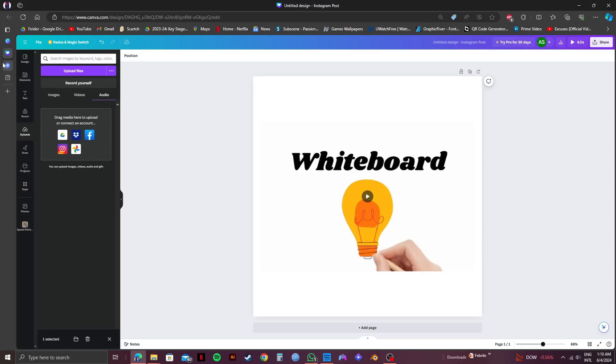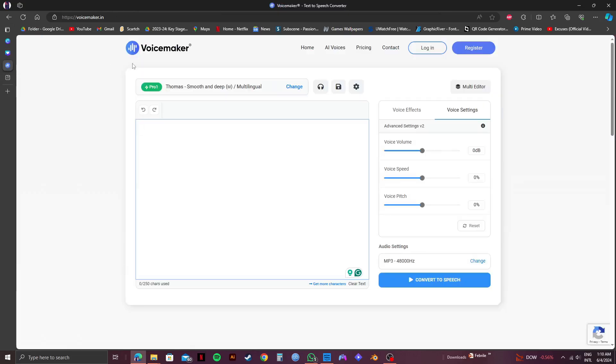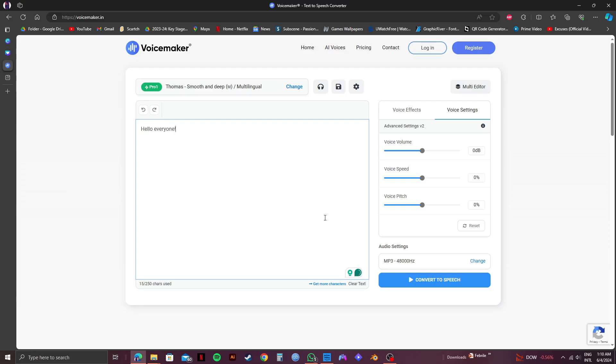Now open up a new tab and go to voicemaker.in or you can also use any other AI voice generator. Since I'm using voicemaker, I will type in whatever I want to say right here. And once you're done typing it in, click on convert to speech on the bottom right.